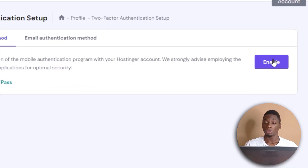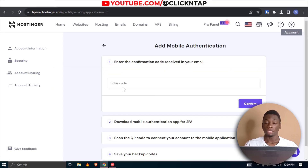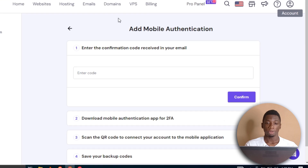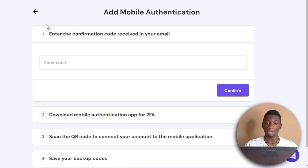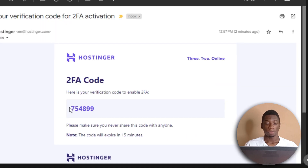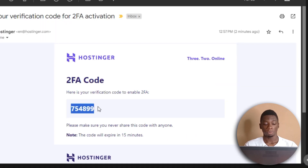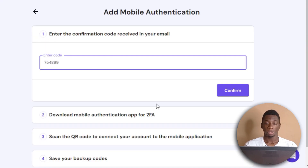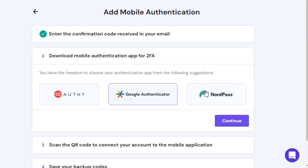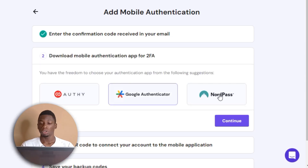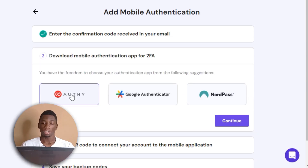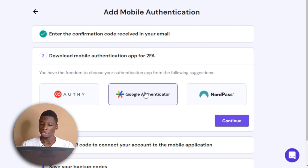Now the next thing to do is click Enable. They're going to send the code to my email, so I'm going to check my email. This is the code — I'm going to copy it and paste it here, click Confirm, and now they're asking which authentication method I want to use.